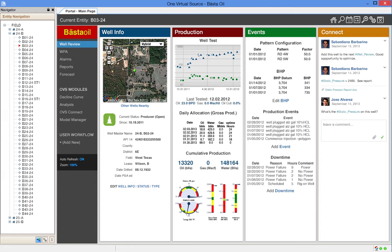OVS works with any entity in an oil and gas company: wells, rigs, compressors, facilities, BUs, and the company itself.